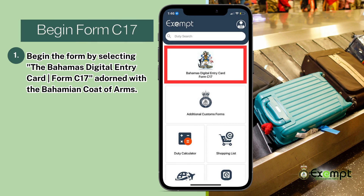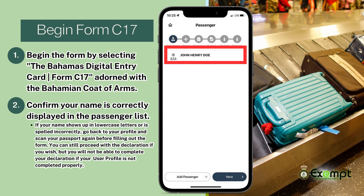Begin the form by selecting the Bahamas Digital Entry Card, also known as Form C-17, adorned with the Bahamian coat of arms. On this page, confirm that your name is displayed correctly in the passenger list. If your name shows up in lowercase letters or is spelled incorrectly, go back to your profile and scan your passport again before filling out the C-17 form. You can also proceed with a declaration if you wish, but you will not be able to complete the declaration if your user profile is not properly completed.